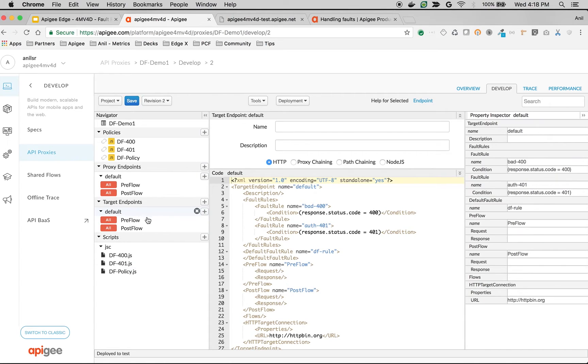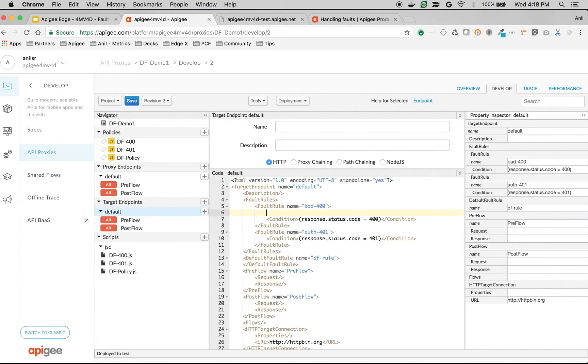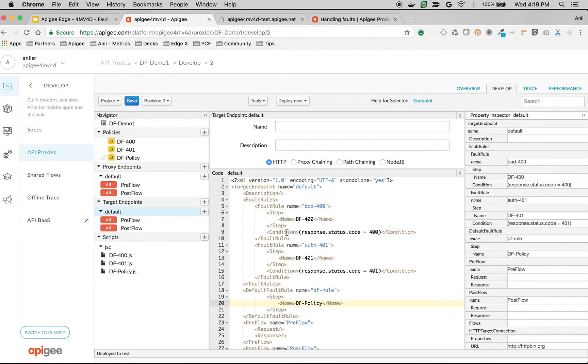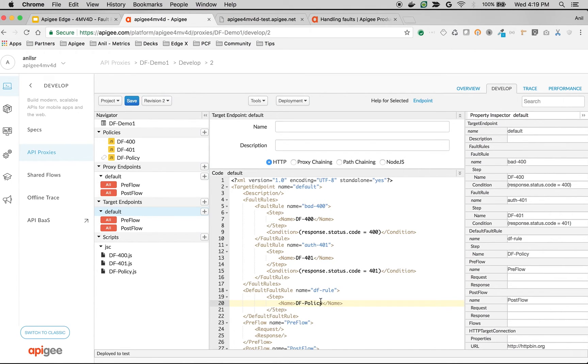Let's attach these policies in the respective fault rules. We're going to do that using step conditions. As you can see, we just added df400 to the 400 fault rule and 401 to the 401 fault rule and default policy to the default fault rule. Let's save the API and see it in action.